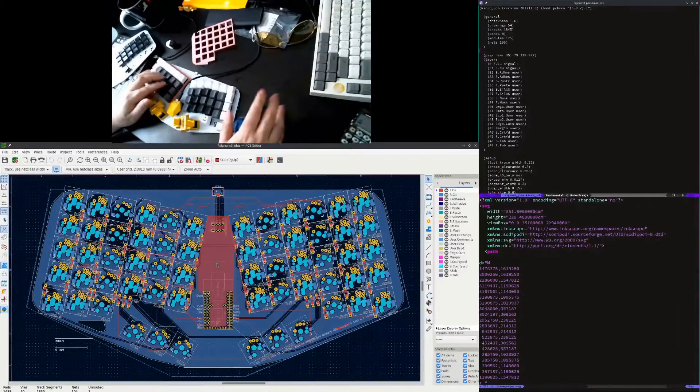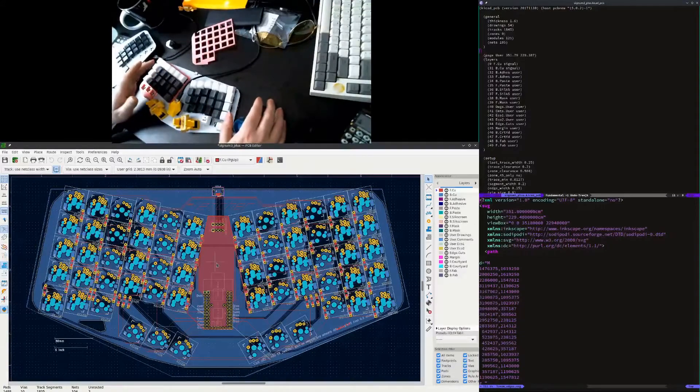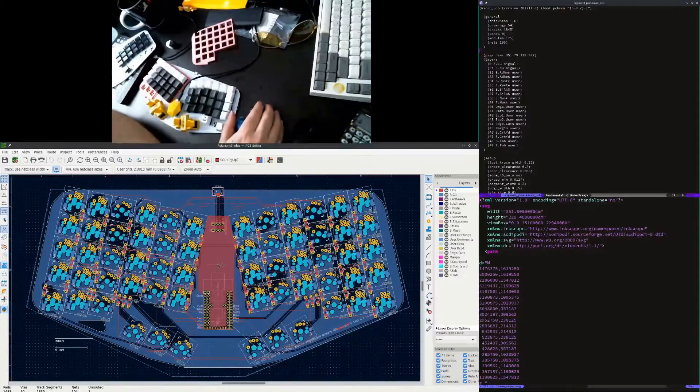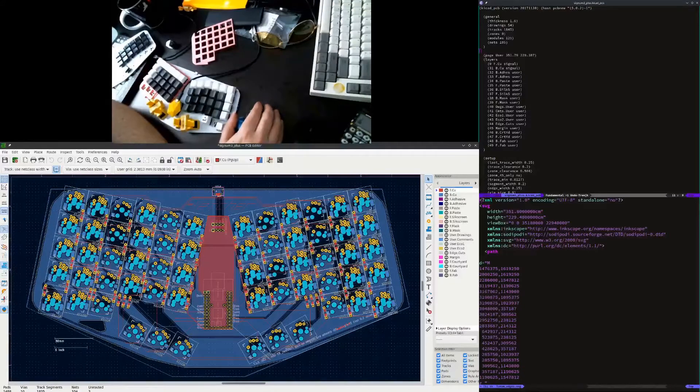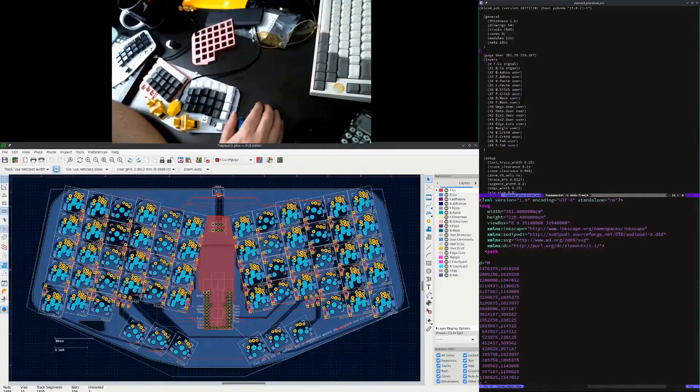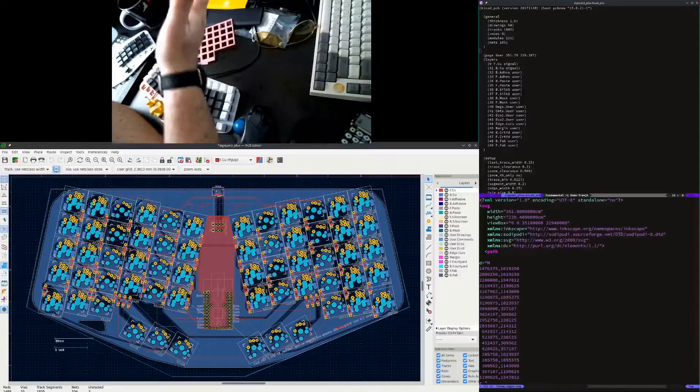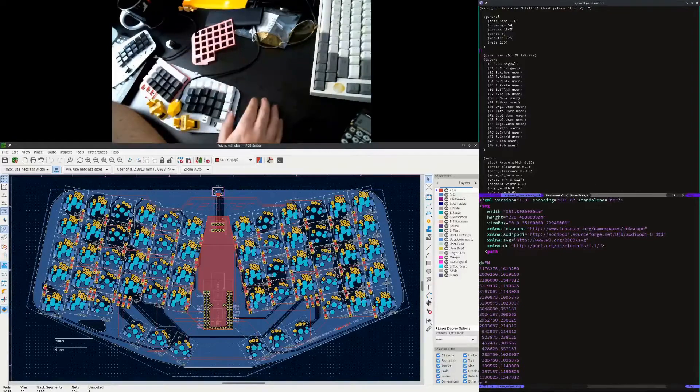I wanted to be able to generate, using OpenSCAD, the case based off of the KiCAD, like the actual PCB layout.